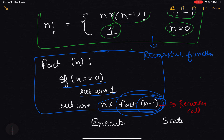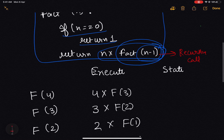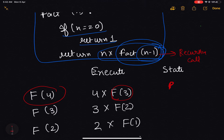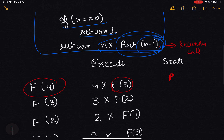Now let us see how the computer understands and executes this method. Let's say we want to calculate factorial of 4. When the computer tries to calculate factorial of 4, it sees that the function is calling factorial of 3, so it passes execution to factorial of 3 and pauses the execution of factorial of 4. The current state of factorial of 4 is stored into memory.